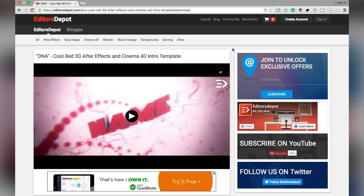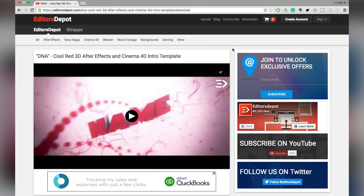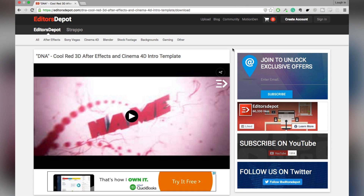Hey guys, this is Maurice from Editors Depot and I'm going to make a really quick tutorial on how to edit After Effects and Cinema 4D 3D intro templates. A lot of you guys might be really big fans of these templates, but a lot of times they tend to have a lot of issues and I'm going to try to cover as much as I can. It's pretty much like the ultimate guide to editing this content.